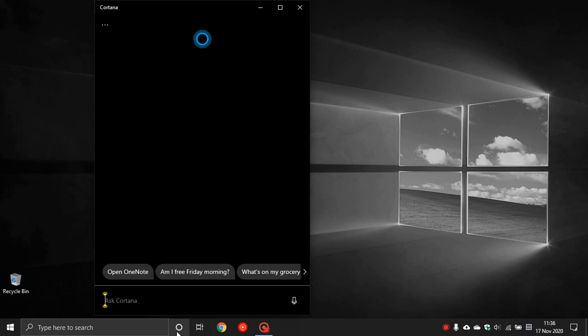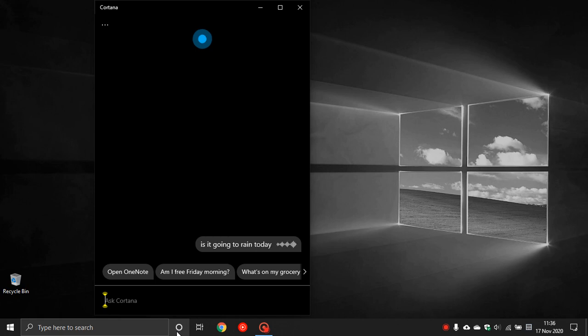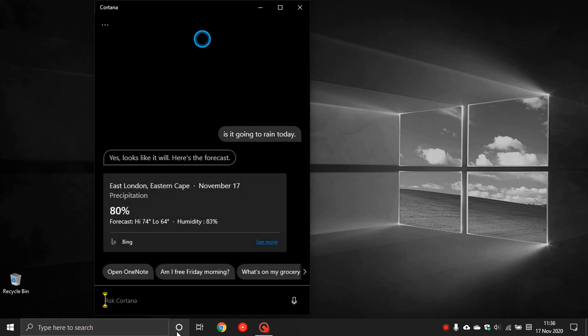So let's try it out. Hey Cortana, is it going to rain today? And it's obviously talking to me through my earphones. And there we go, Cortana is working.